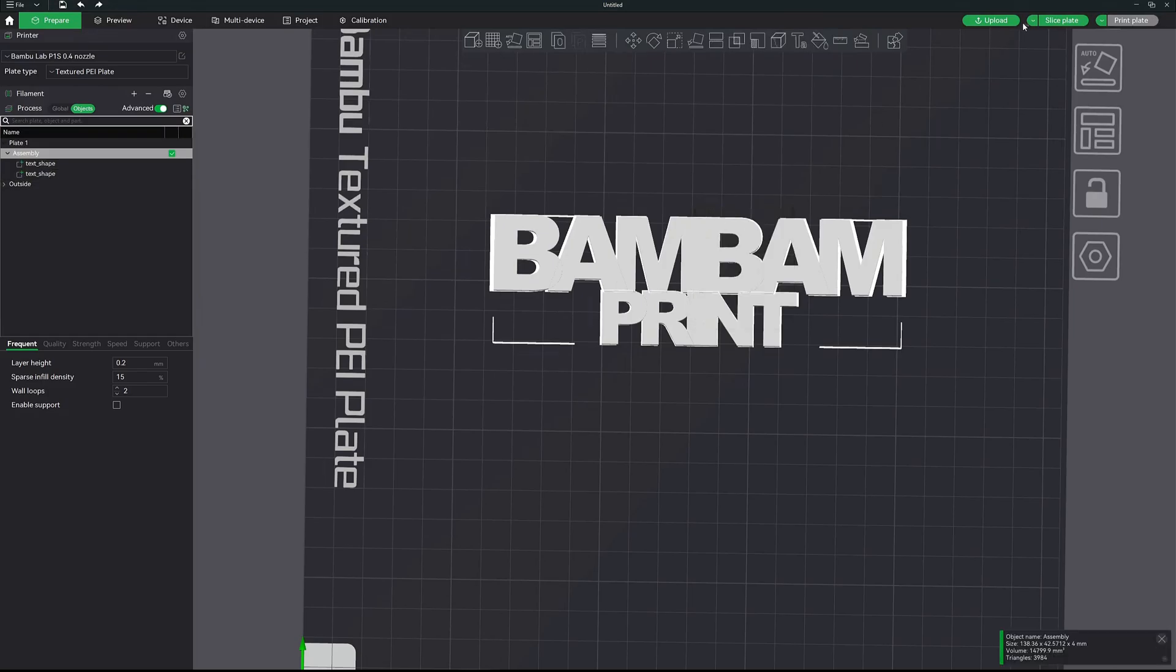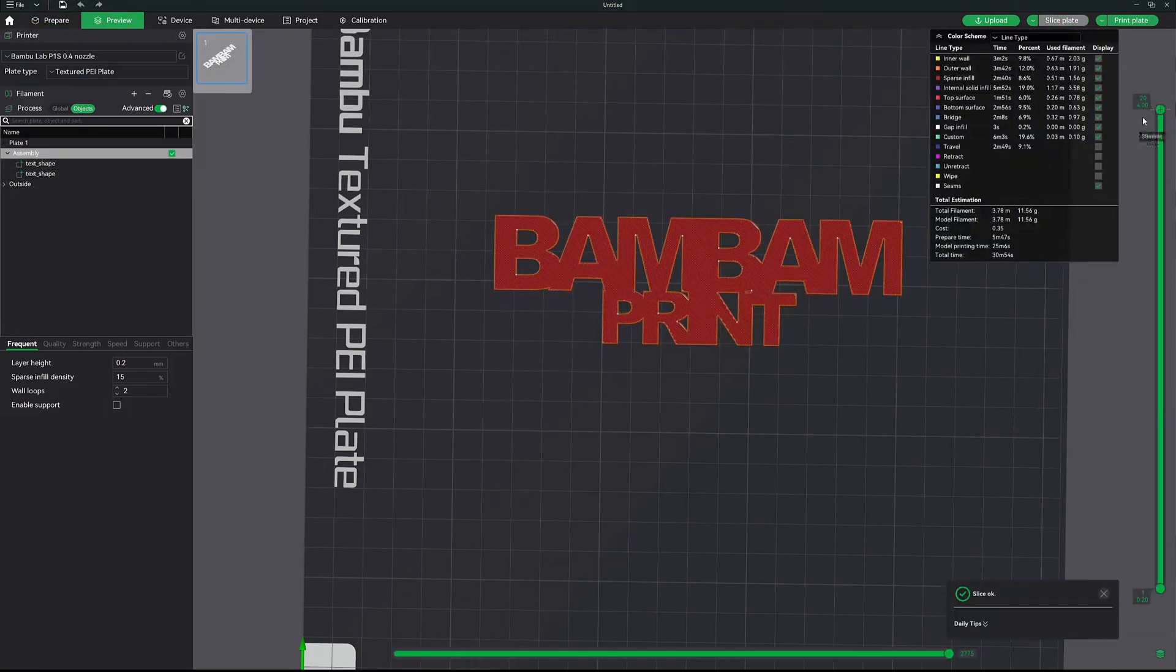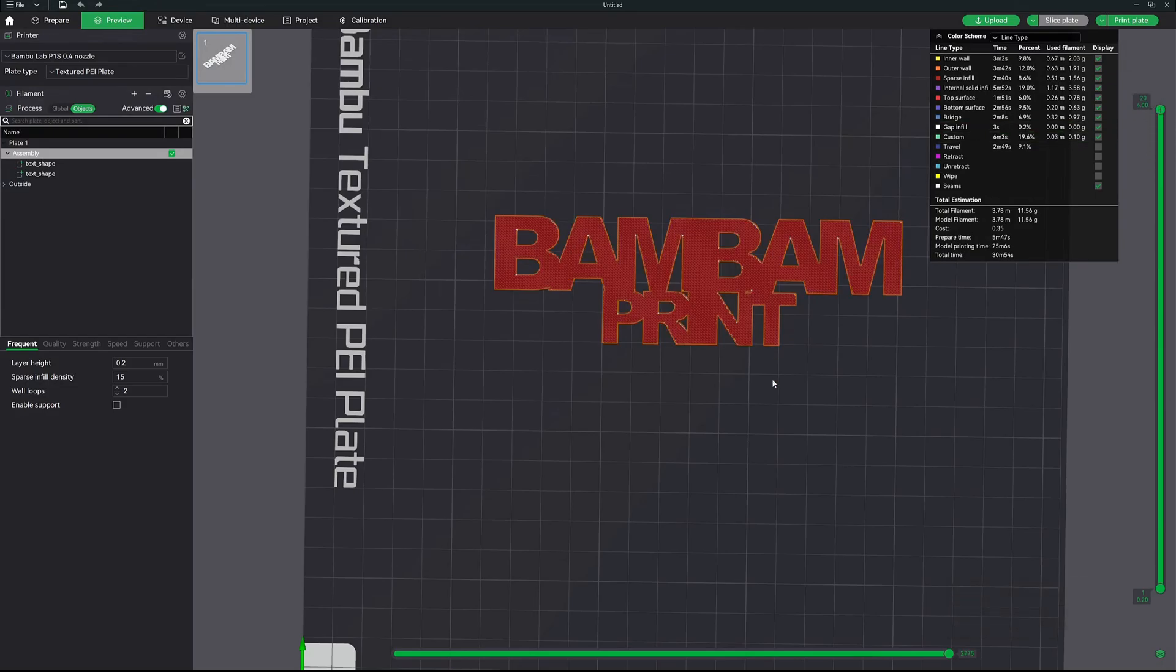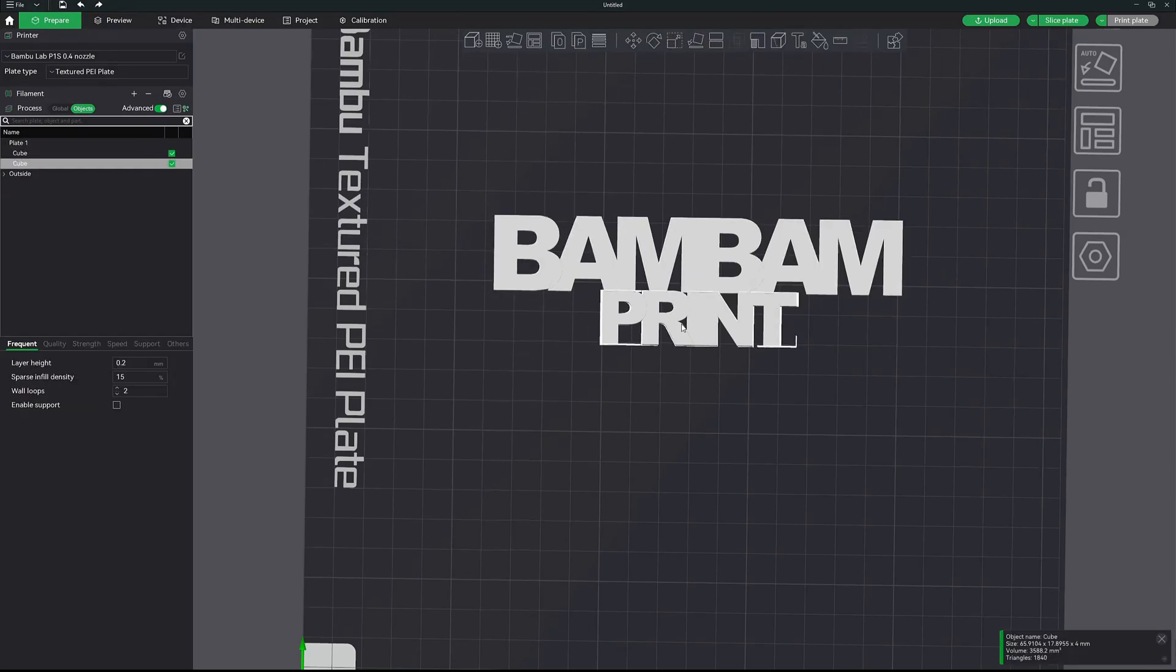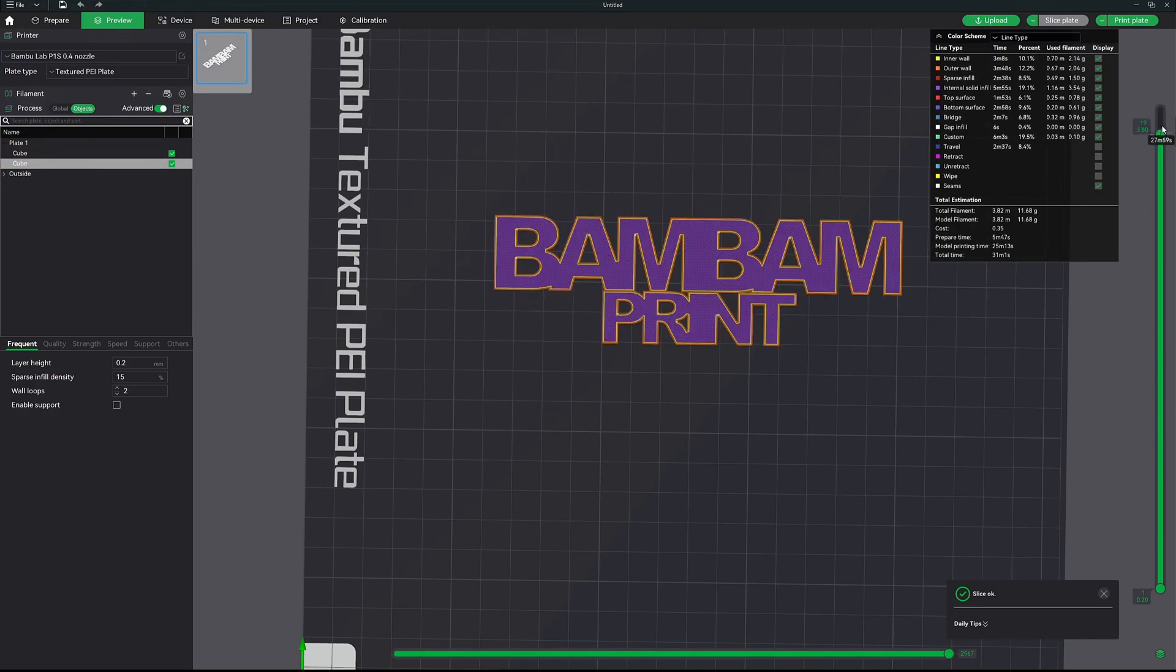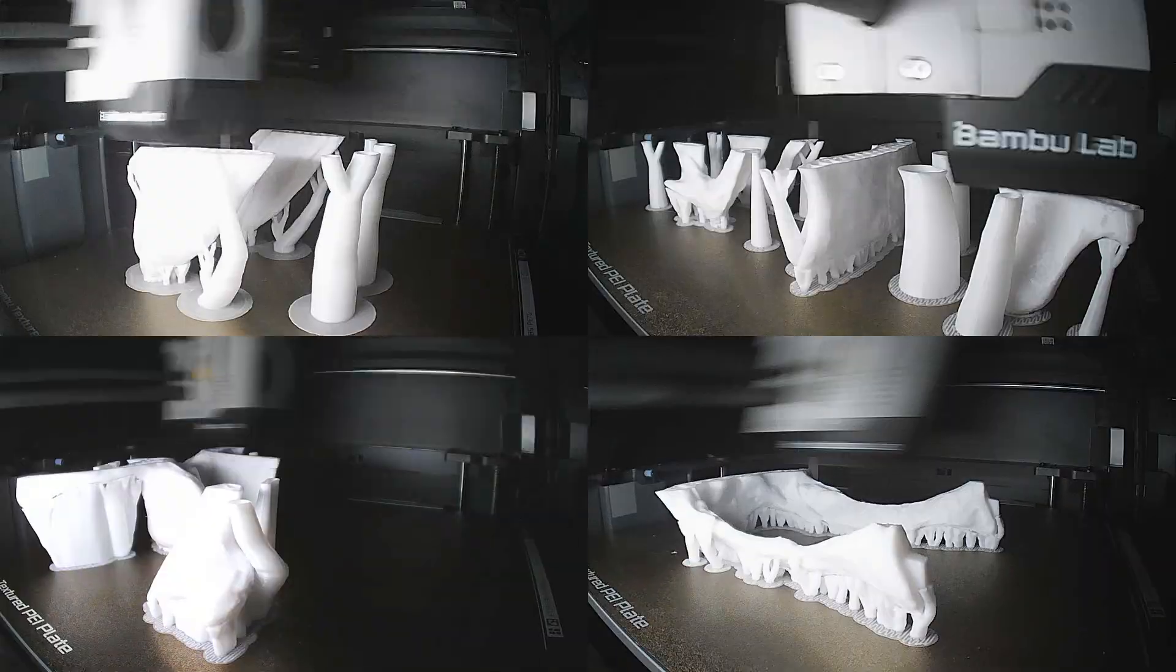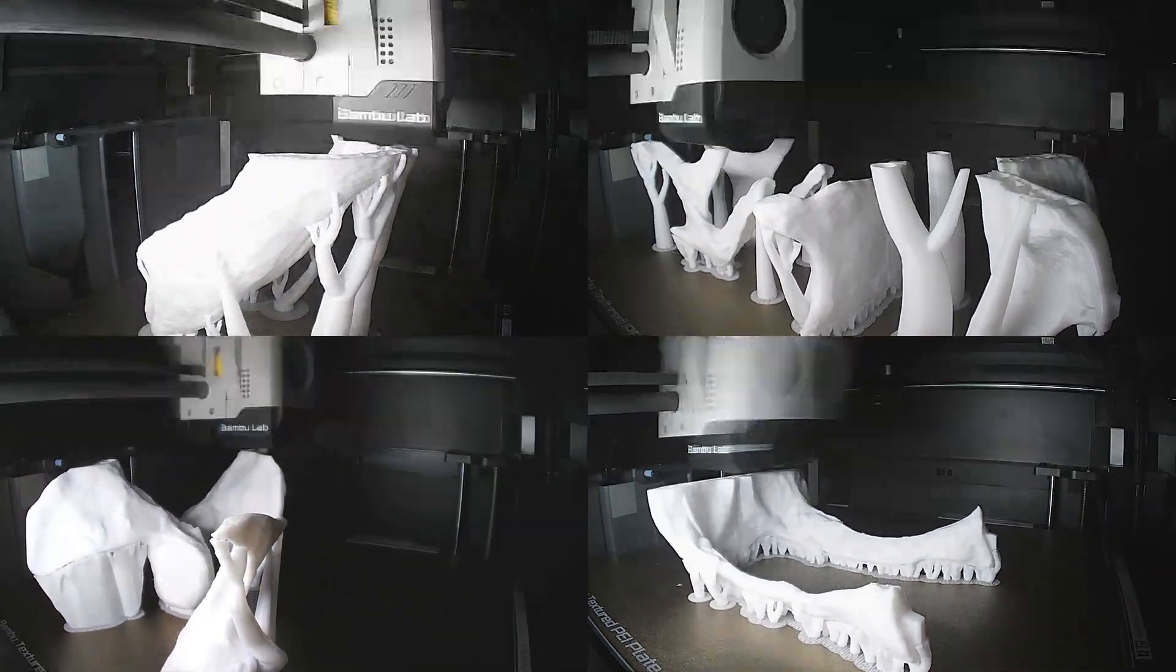So when I hit slice, you can see now they're one object. If I undo and go back to having them separate, as you can see like this, and I hit slice, you'll see now that it's going to print a wall for each one. Quick little tip for you right there. I hope this tutorial was helpful and that you learned something new. Have a great day and happy printing.